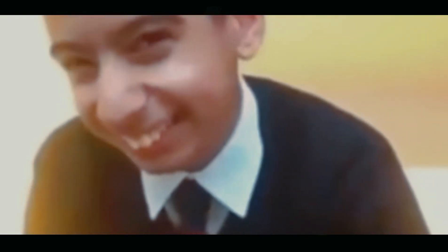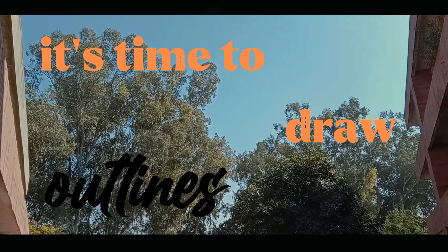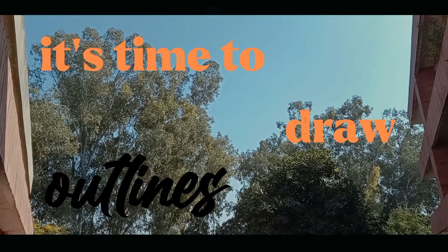Hello guys, and you know what time it is? It's time to draw outlines.